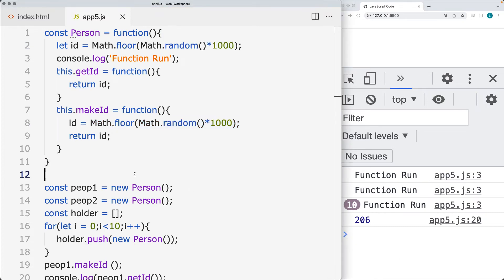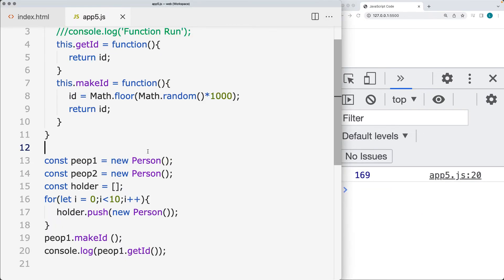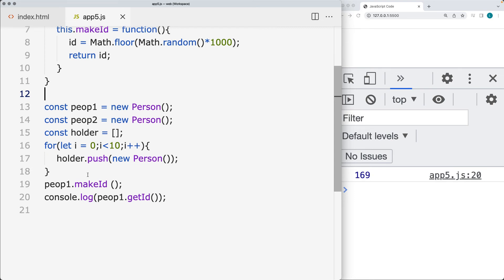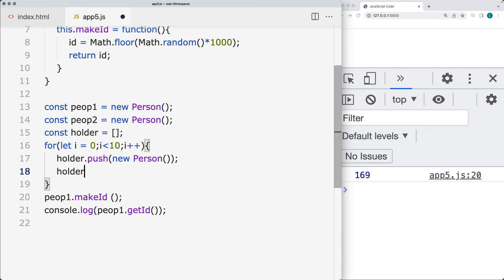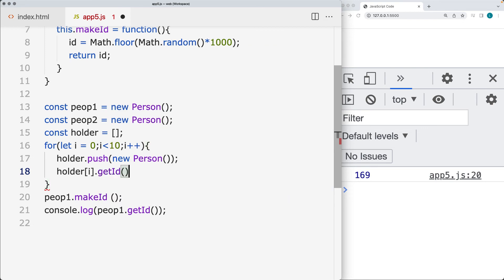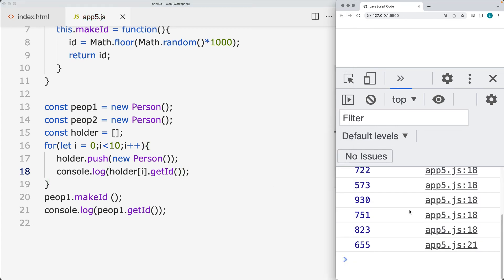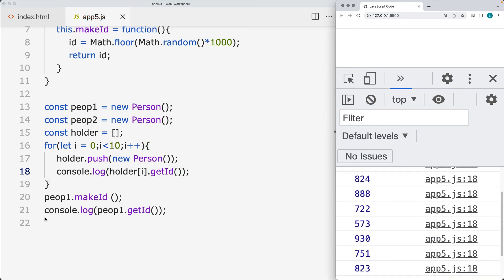I'm going to remove the console message so we're not going to see that anymore, and now we're just going to see the ID that's being generated. Now that we can loop through them as well — within the holder and the index value — we've created them, so we can get the ID of each one of the people and output that into the console. Once it's been created, we run getID, and that's going to return back all of the IDs available within the holder.